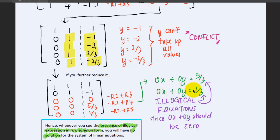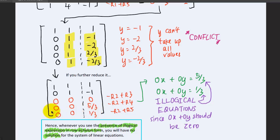For the fifth row: 0x plus 0y equals 1/3 — also illogical, since 0x and 0y must equal 0. Whenever you see illogical expressions — where the left side is all zeros but the right-hand side has a non-zero value — this is the signature of an inconsistent system. If you find any illogical equation in your system, you know the system of linear equations has no solution.